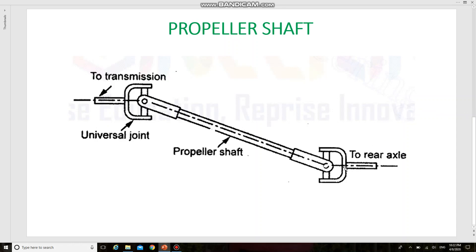The shafts are thin-walled steel tubes. The diameter may vary from 50 mm to 70 mm and the thickness of this tube may vary from 1.5 mm to 7.5 mm according to the type of application. The reason for using a tubular section is that it is lighter in weight but stronger when compared to a solid shaft of the same size.